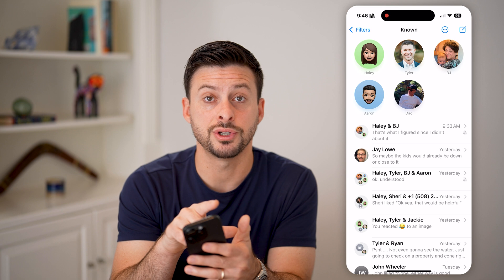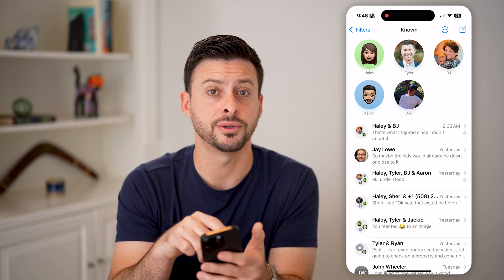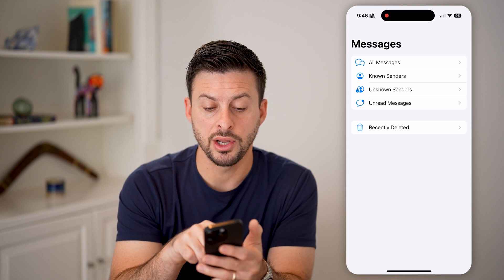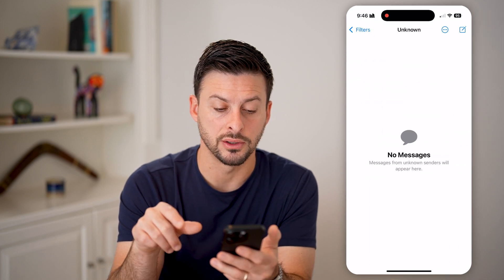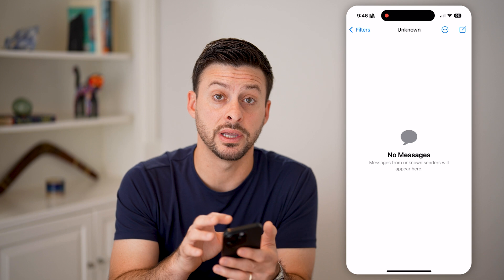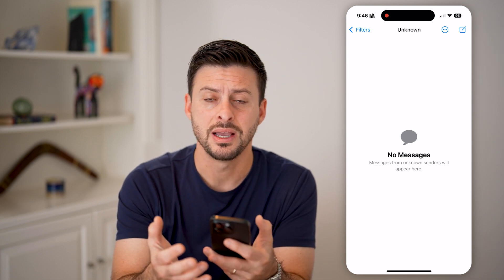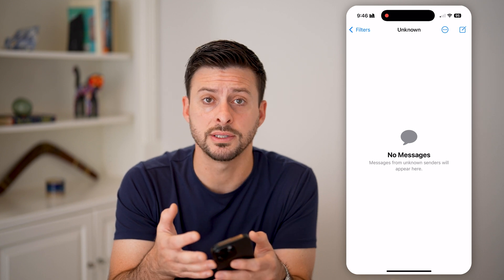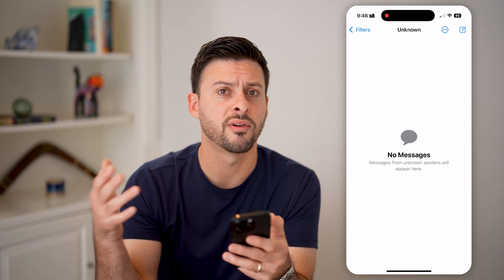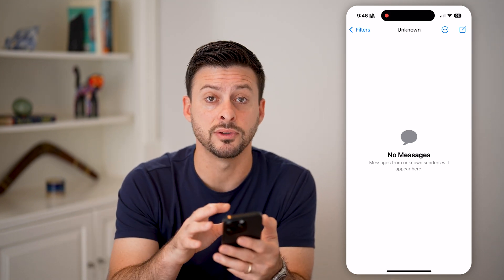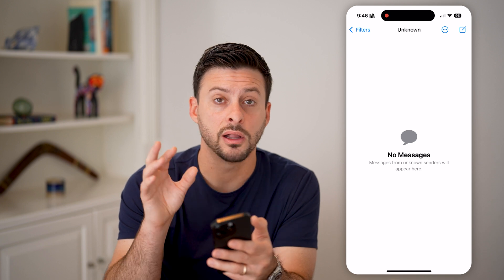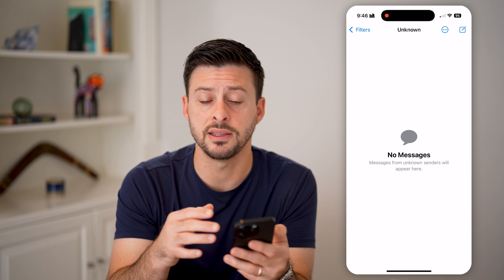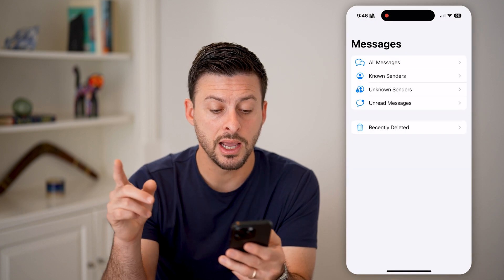If you don't see it there, tap on 'Filters' at the top left. Instead of 'Known,' you can switch to 'Unknown Senders.' This is a separate list of text messages — a lot of times these are texts from companies or people not in your contacts. Verification codes texted to you will also often be dumped in here, so check this section if you can't find them.